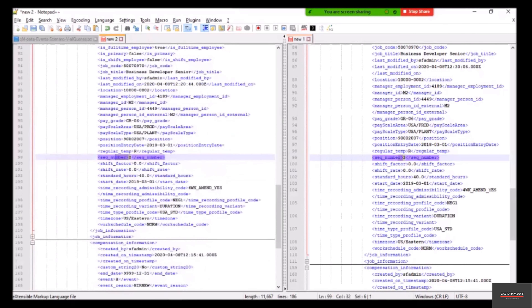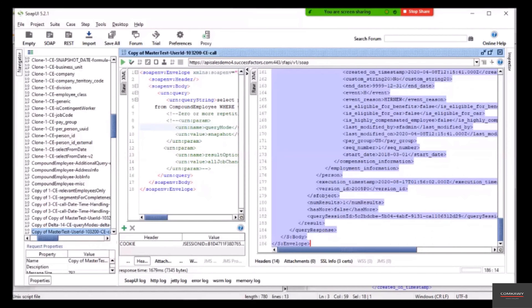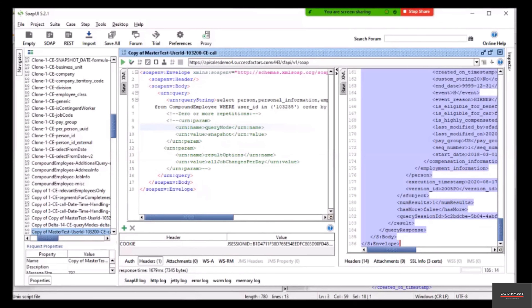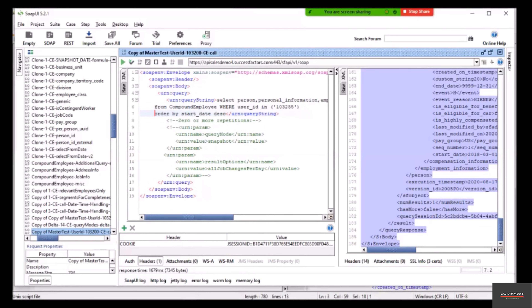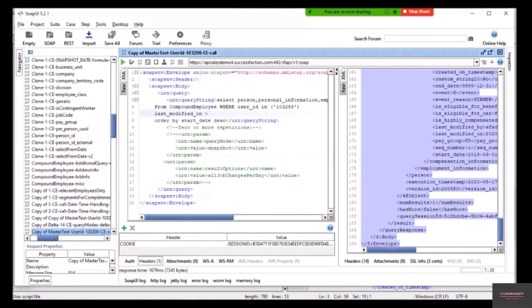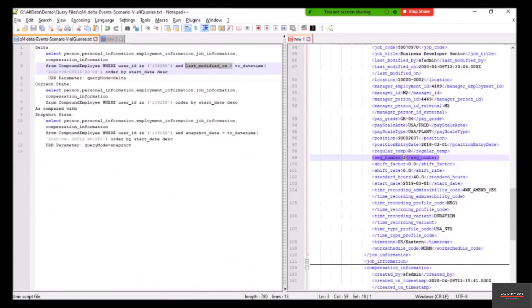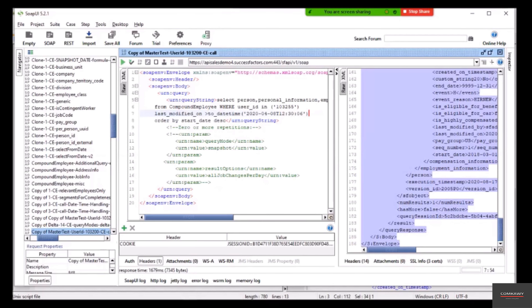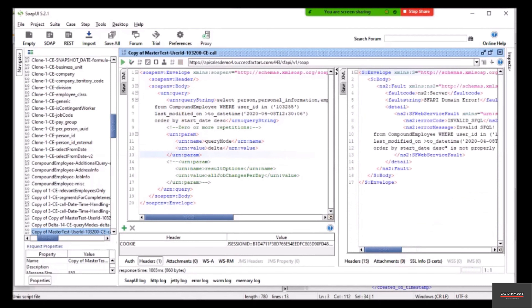Now let's run the delta mode. We take the query and switch to delta mode by replacing the snapshot date parameter with 'last modified on datetime' and providing the appropriate value. The query mode parameter needs to be set to 'delta'. We comment out the other parameter and prepare to execute.